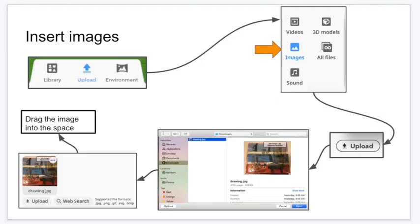So here comes the exciting bit. We're going to click Upload in the bottom left-hand corner of the CoSpaces screen. Click on Images, then click Upload.